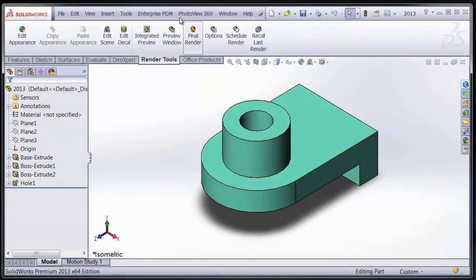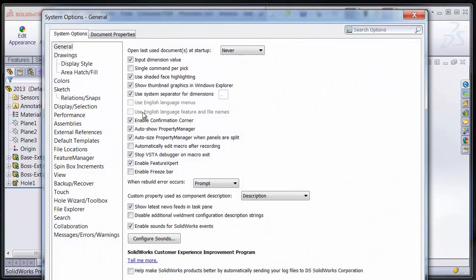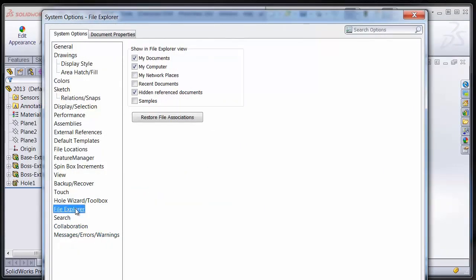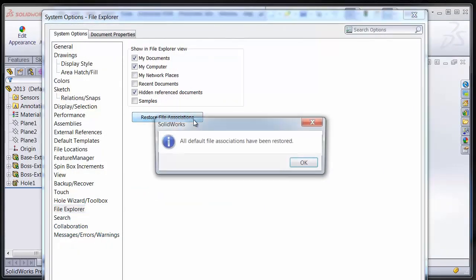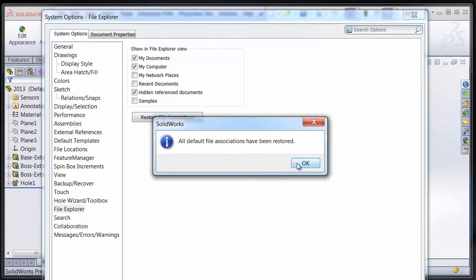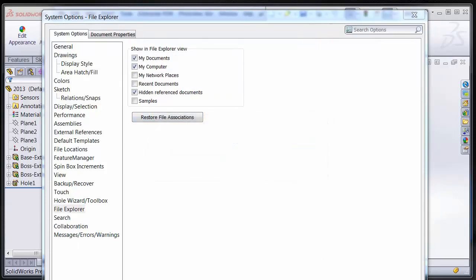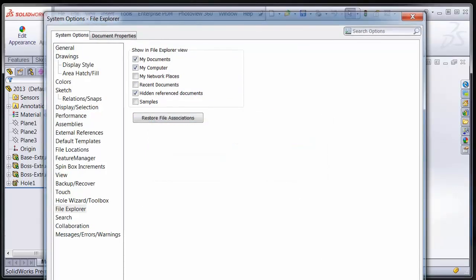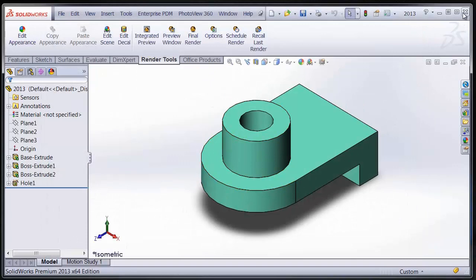The easiest way to fix that is to go into SOLIDWORKS 2013 because SOLIDWORKS 2013 is driving this behavior, go into the options, go to File Explorer and hit Restore Associations. And once that's done, this behavior should work exactly as intended.